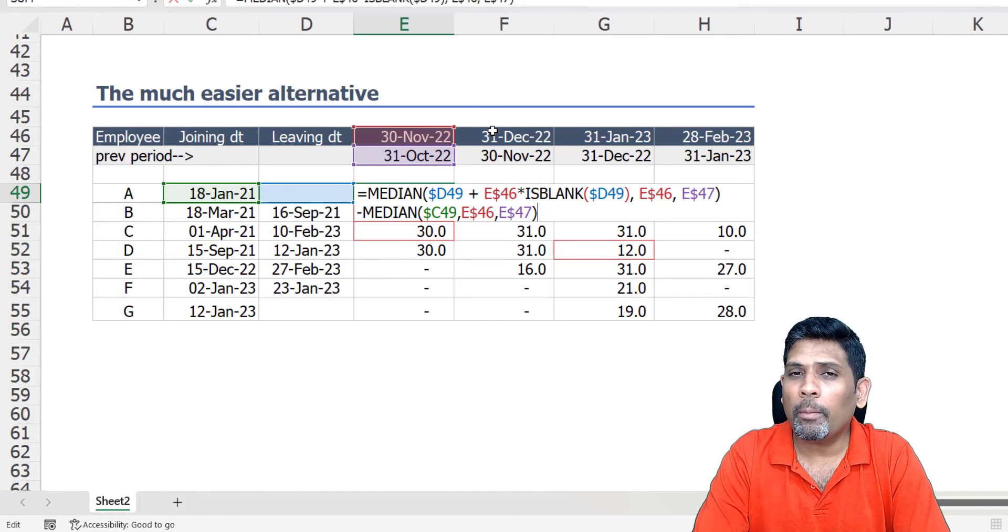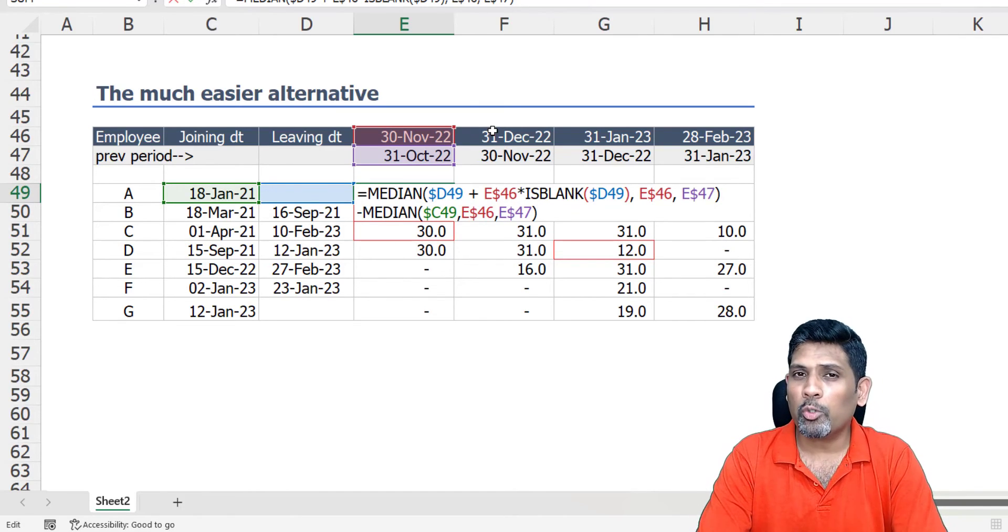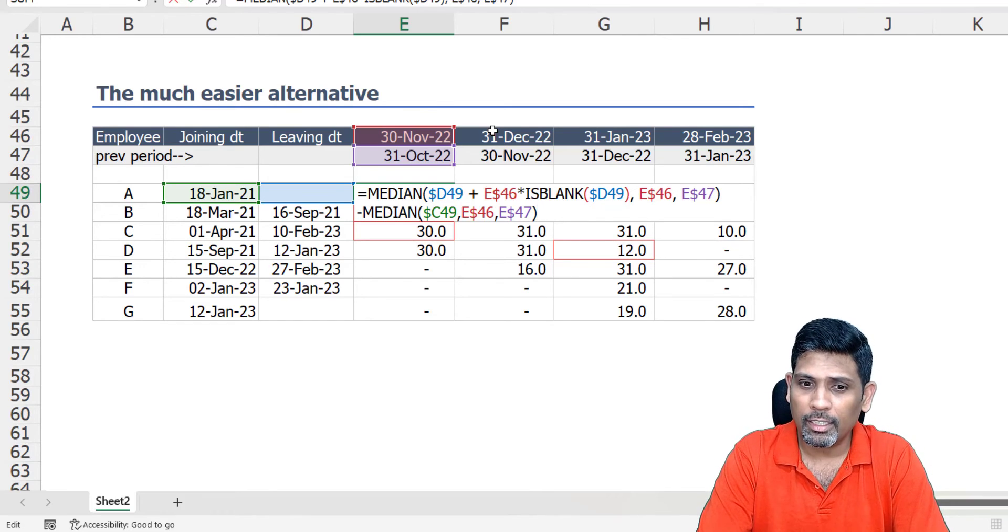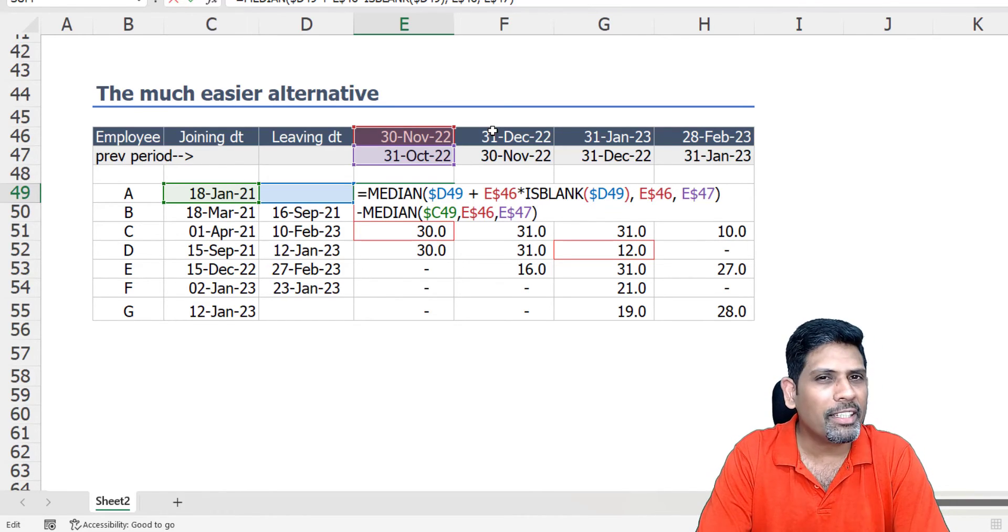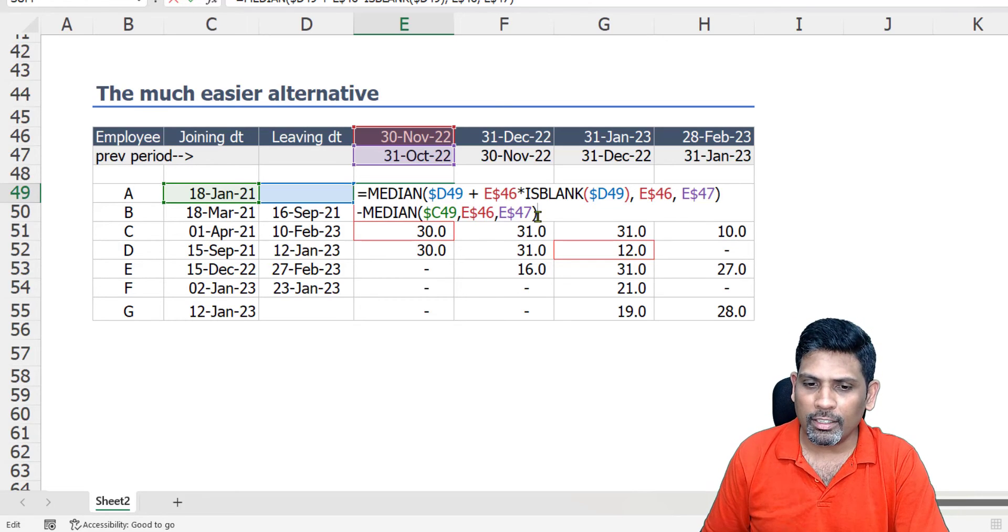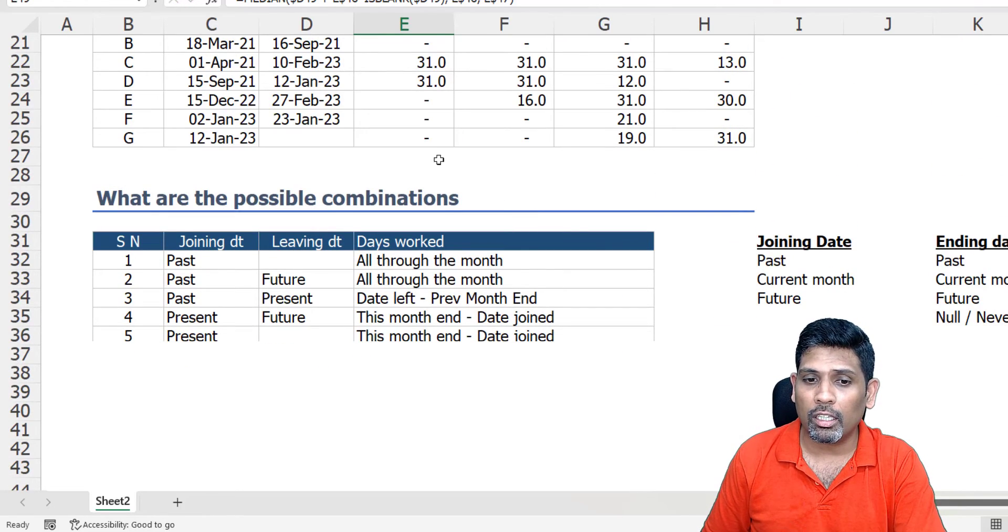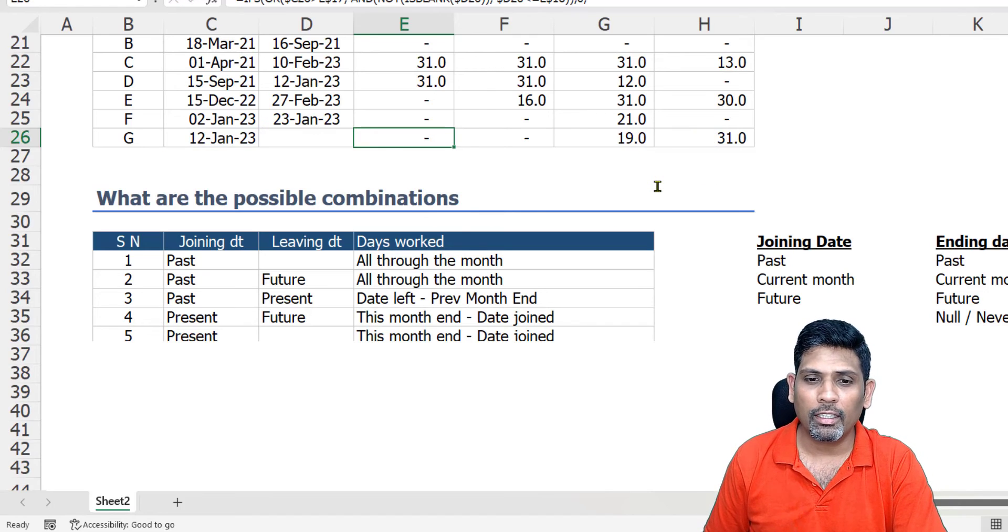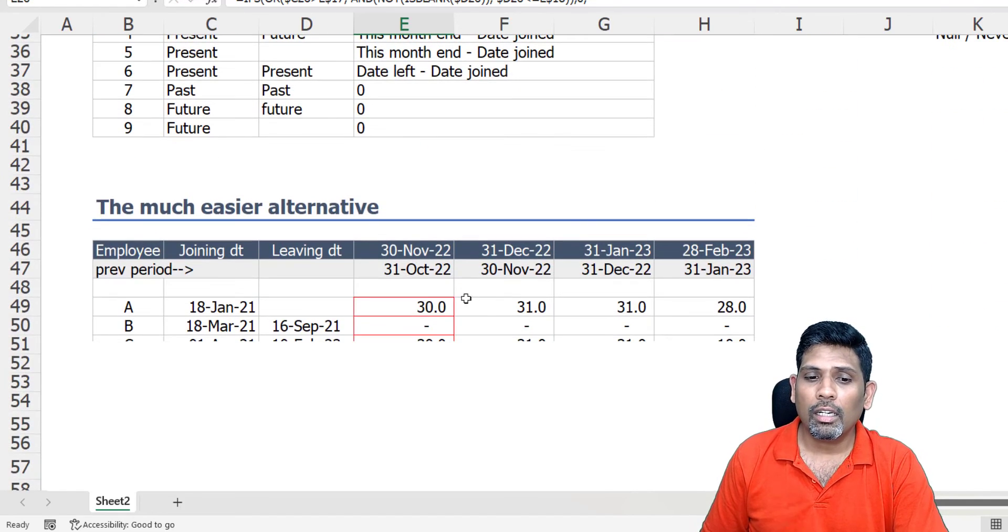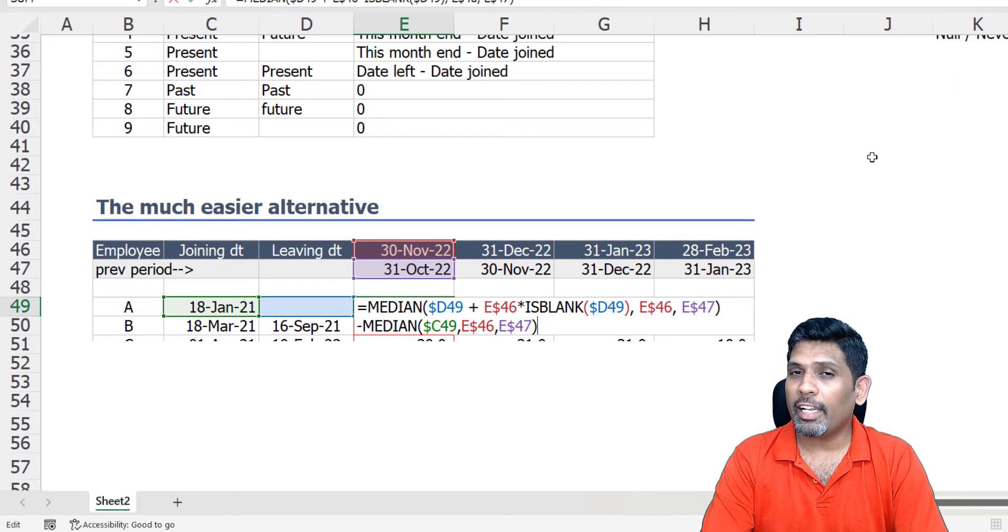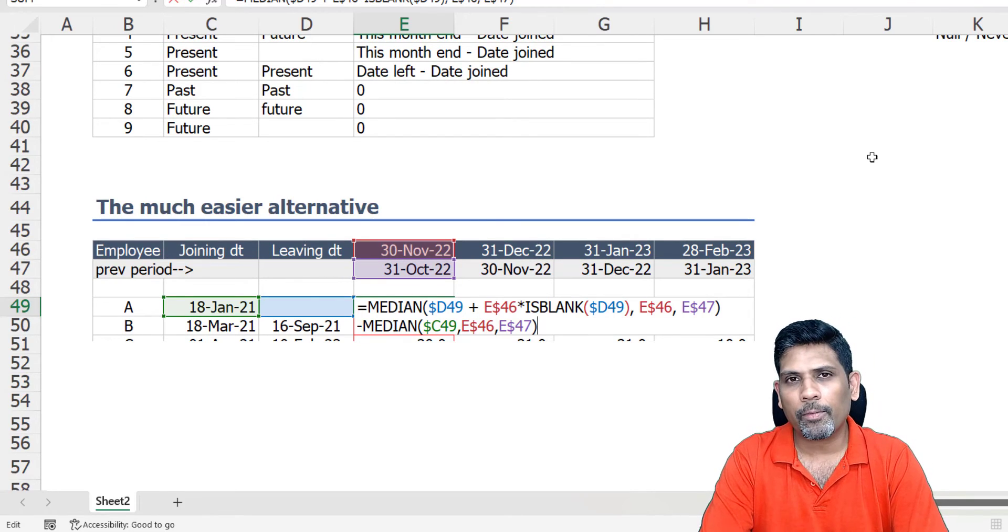Now the MEDIAN function that we used here or the logic we used here is not necessarily very intuitive for many of us, but let's look at its simplicity by simply looking at the size of the formula. Look at the size of this one versus what we saw earlier. Pretty complicated right, the earlier one, but this is not very intuitive but it's much more simpler and more effective.